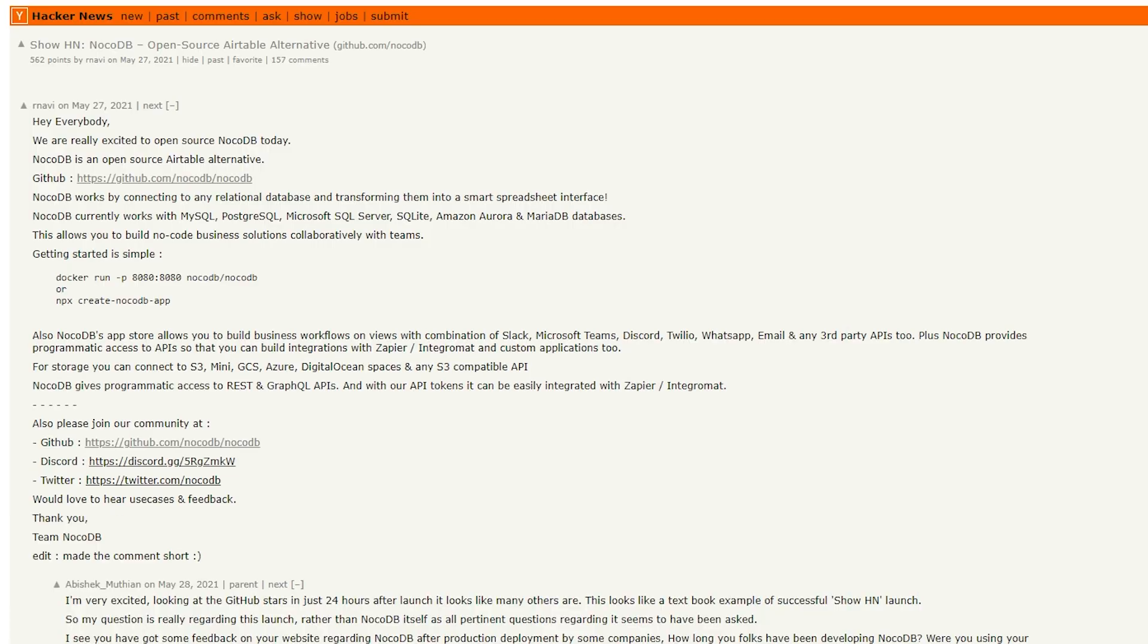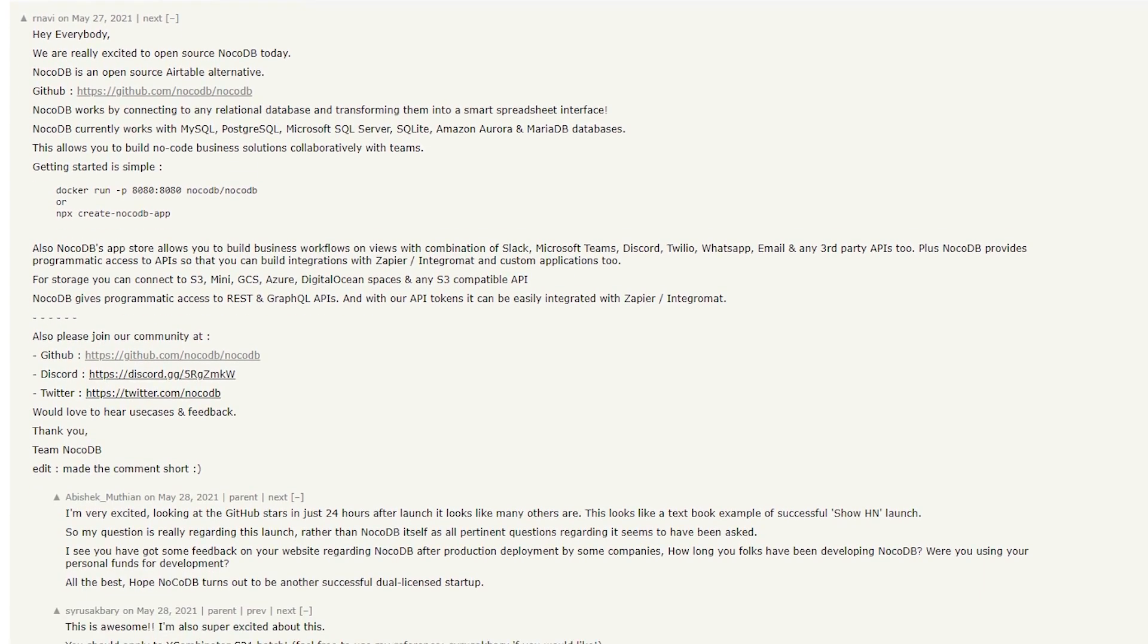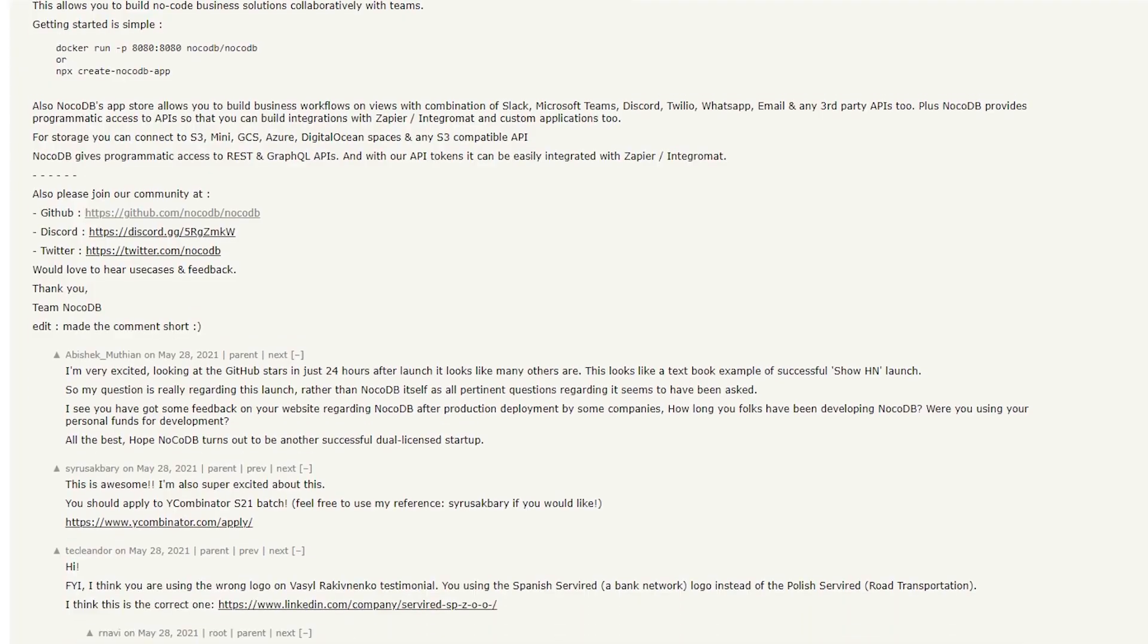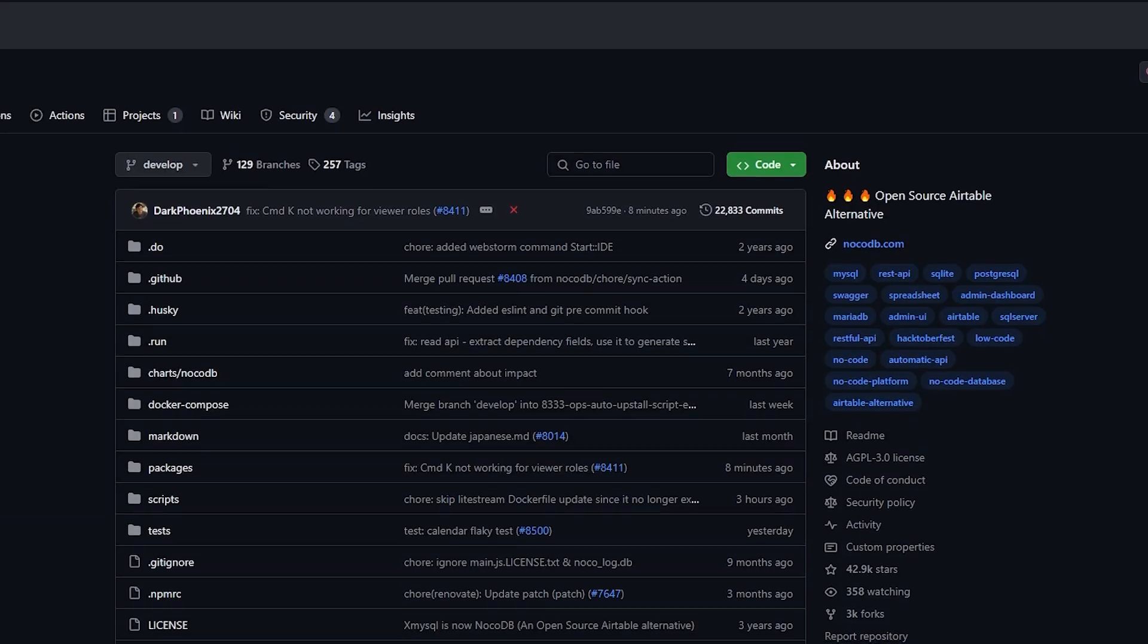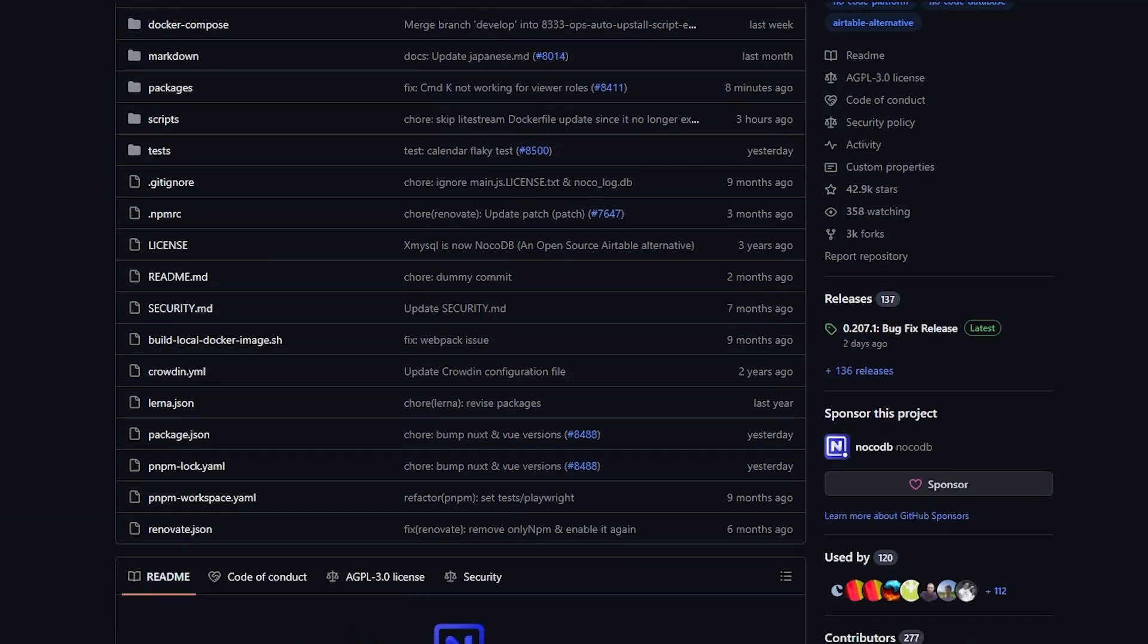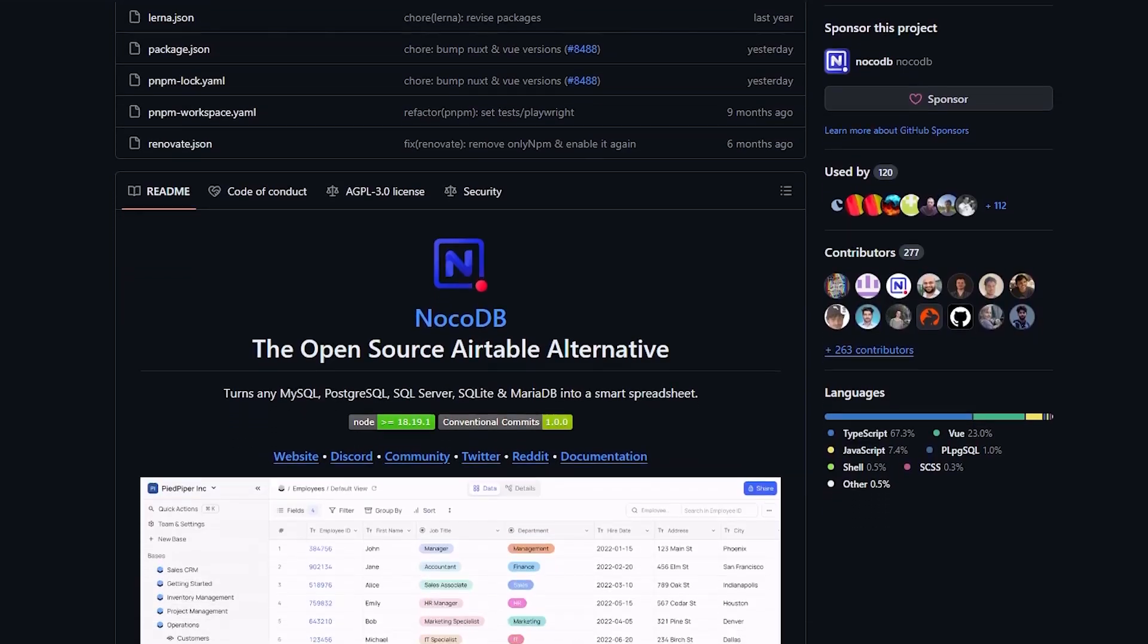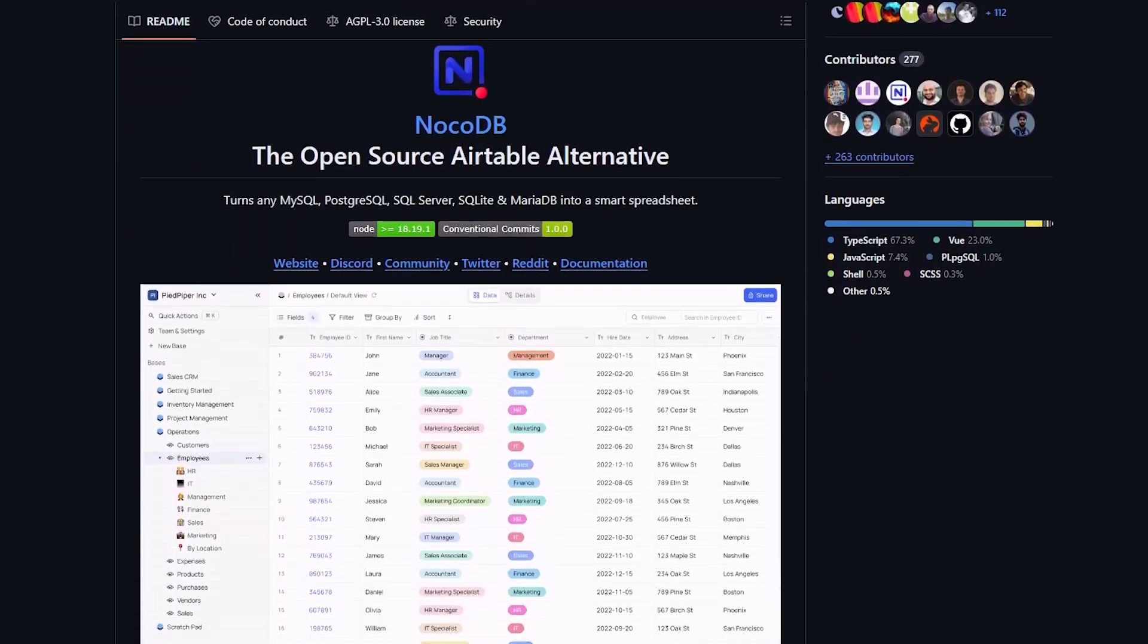NoCodeDB is an open-source alternative to Airtable, and it made a big splash in 2021 when it first launched on Hacker News. Since then, it's accrued over 40,000 stars on GitHub, and it's used by organizations all over the world as a self-hosted alternative to Airtable.